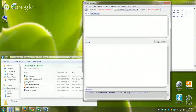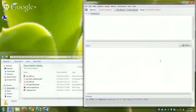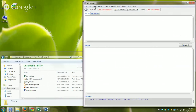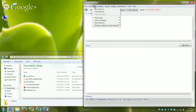R Commander opens as a separate window. It's a point-and-click interface that sits between you and the R console. To create a QQ plot using R Commander I still need to get the data in, but this time I use menus instead of typing.